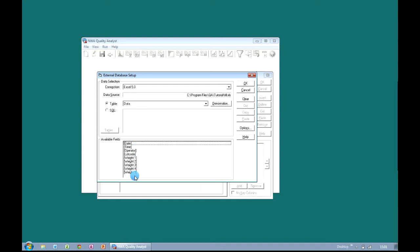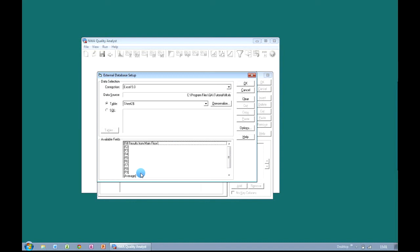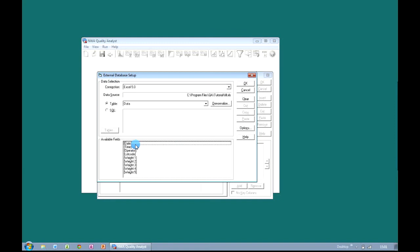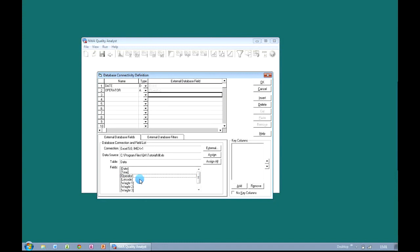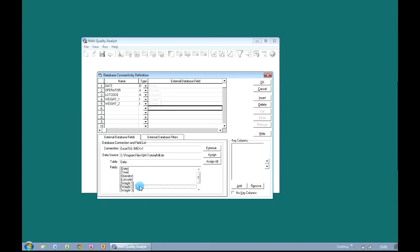I could choose 'Data' and it will show me the list of fields that are in that worksheet. Or I could choose Sheet 2 and I get presented with a different number of fields. For this example I'm going to use the Data worksheet. The available fields it's showing me are the column headings from my Excel file. So now I've specified my connection, the location of my spreadsheet file, and the worksheet I want to analyze, I can click on OK.